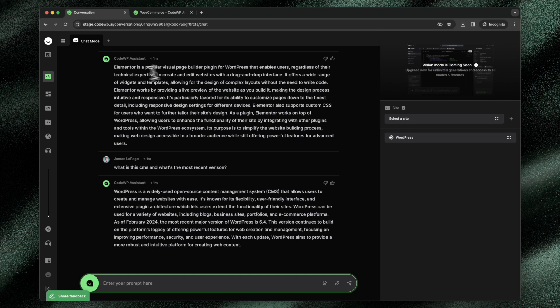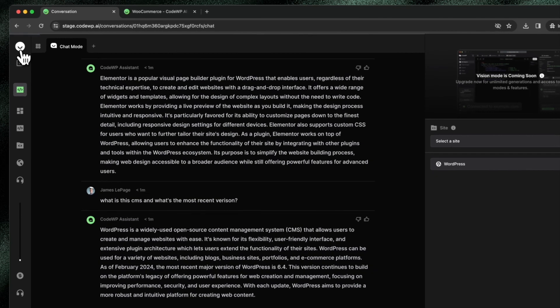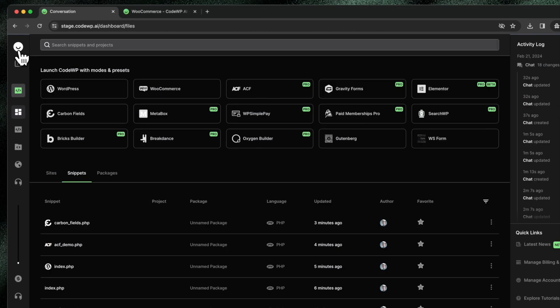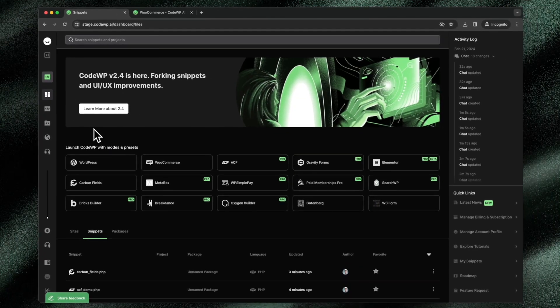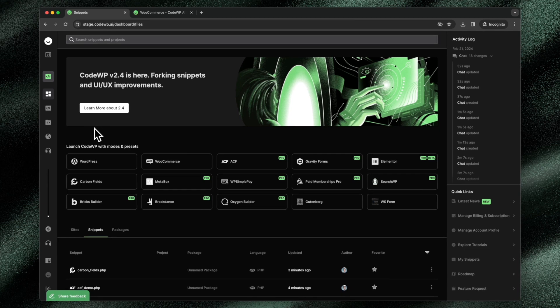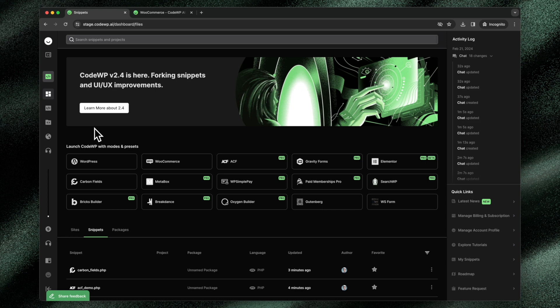Modes really change the behavior of CodeWP and they allow our generations to be more accurate, quicker, and better than any other platform, any other AI in existence. We focus on WordPress. We specialize in this CMS and all of the plugins that power it and make it good, and we create modes for these specific plugins.